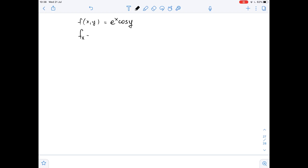fx equals the derivative of e to the power of x times cosine of y, with respect to x. Since we are differentiating with respect to x, we can treat y as a constant. So, cosine of y is a constant here, and we can just take it out.